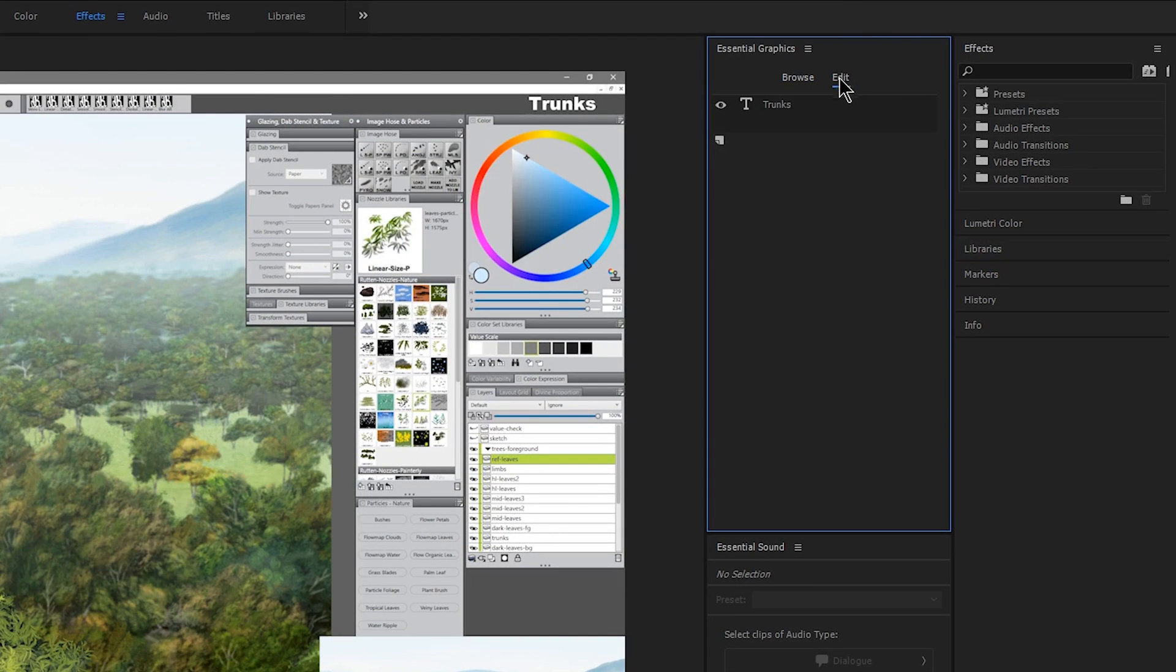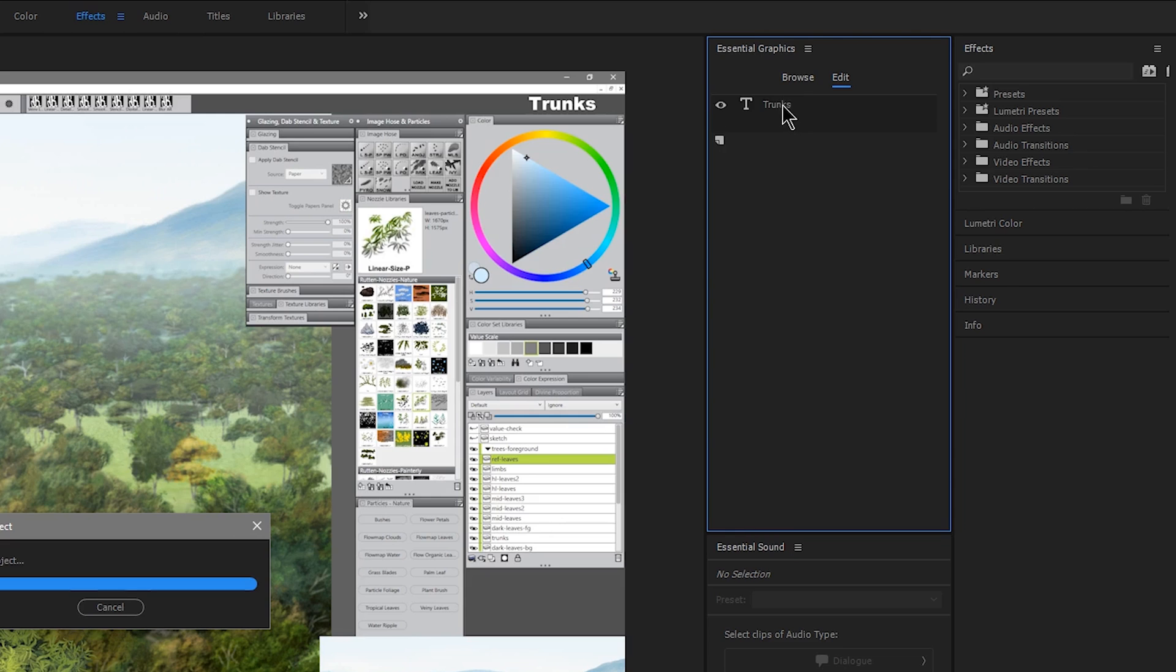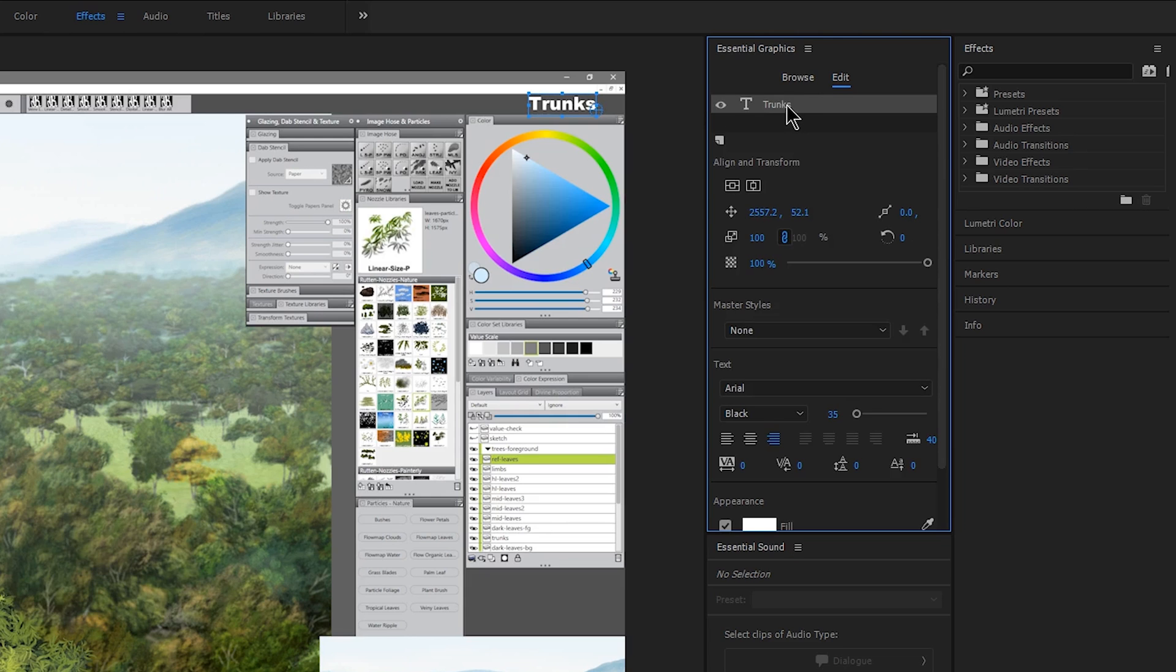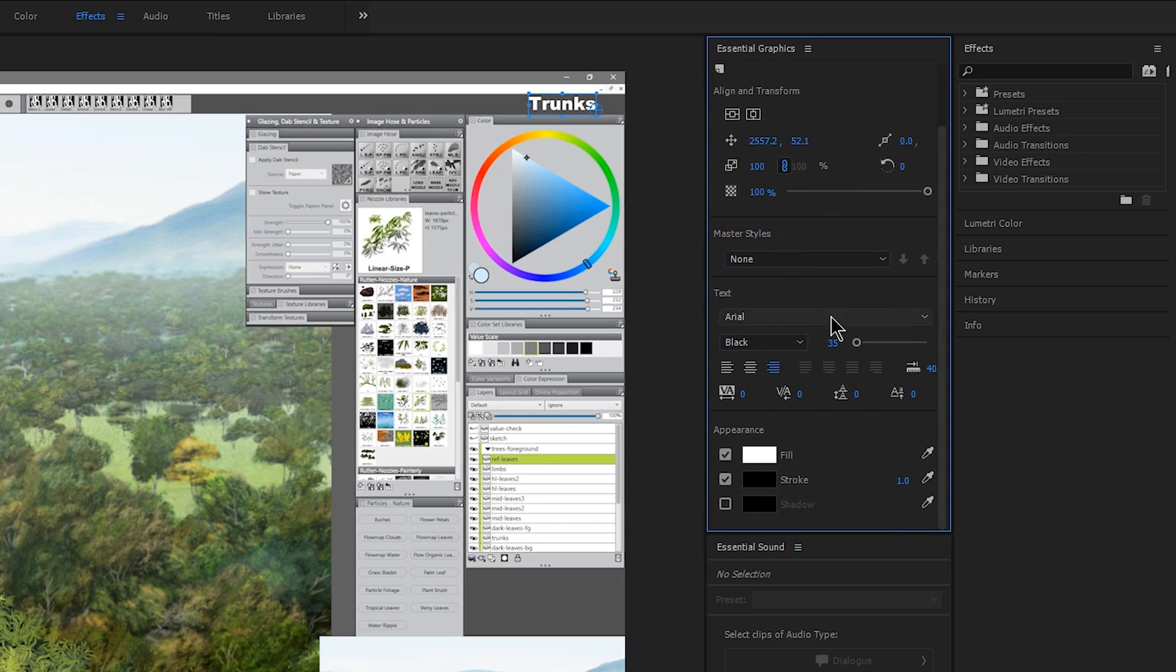If you want to edit something that you've already created you go to Edit. Here's my Trunks title, if I click on that I'll get all of the relevant options that I would want to use for a title such as size and position, opacity, the font, and the formatting.